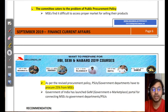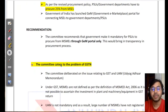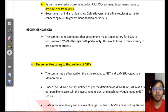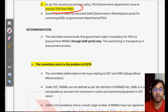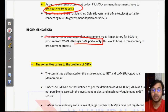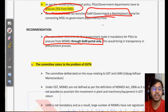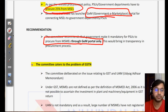Number four, the committee addresses the problem of public procurement policy. Currently, PSUs and government departments are required to procure 25% from MSMEs. The recommendation is that they should procure from MSMEs only through the Government e-Marketplace so that there is transparency and less corruption.